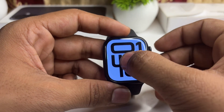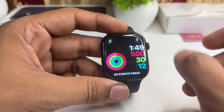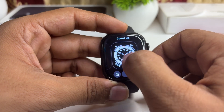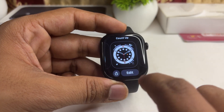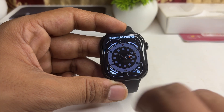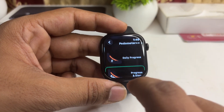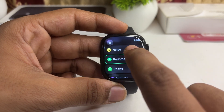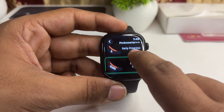To do that, use the customization app that comes with a complication like this. Long press on the watch face, click on Edit, then go to Complications. Tap on a complication slot and select the pedometer app from the list.